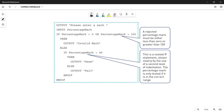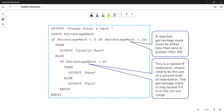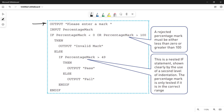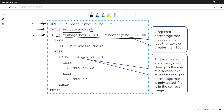Look at this — this is copied from your book. The first output statement says 'please enter a mark', then the input statement means the user is going to input a value into a variable called PercentageMark. Then you check that variable. This is your first if-then-else. The condition uses the OR operator, meaning either one needs to be true — if any one of them is true, you will print 'invalid mark'.